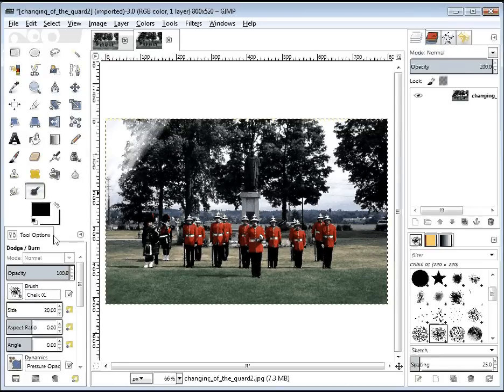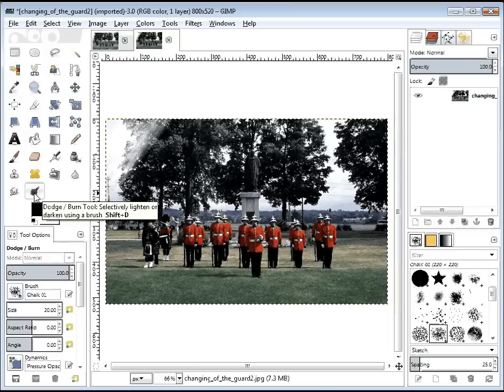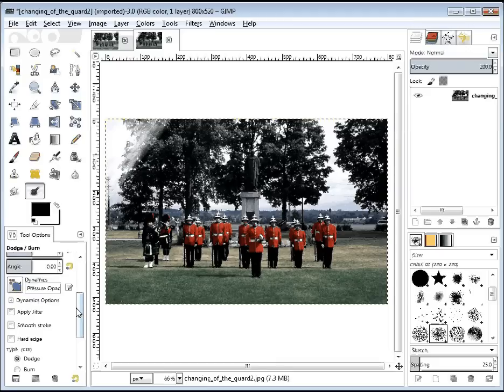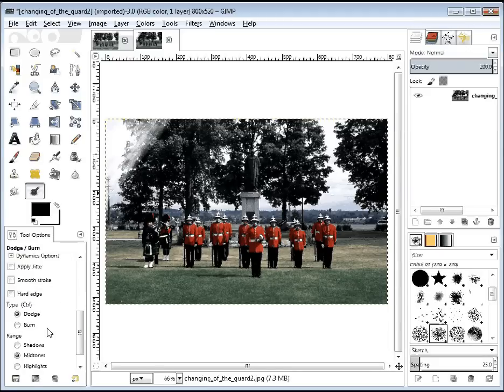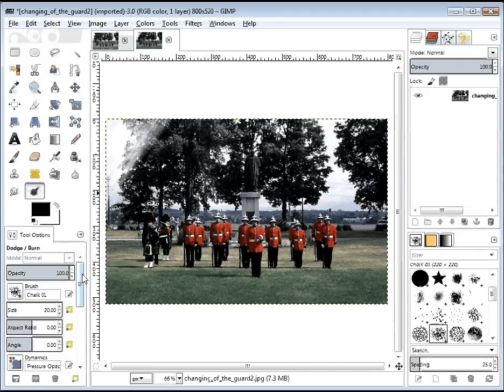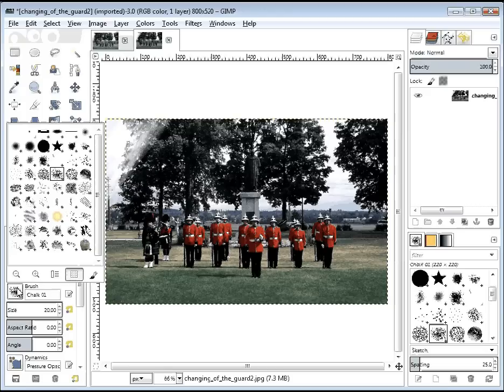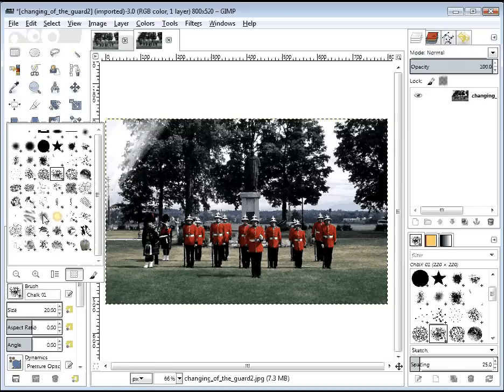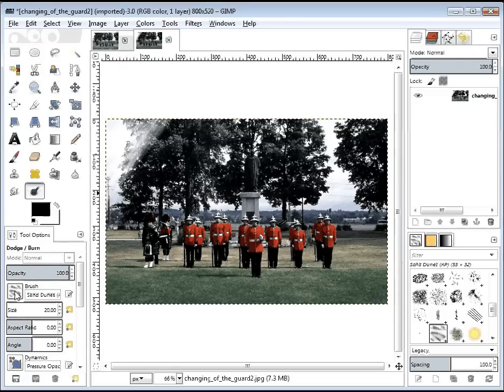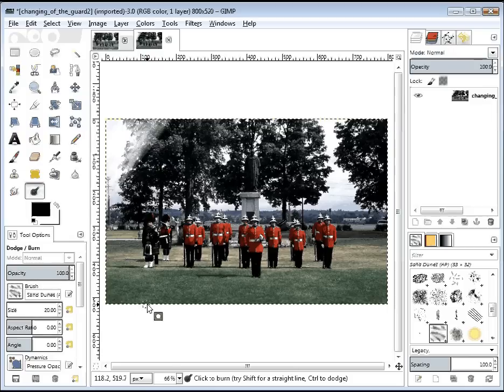Now the opposite side of the Dodge Burn tool is the Burn aspect. And so as you can imagine, it would be a very similar effect, except in the different direction. So for this, I'm going to choose a different brush. Let's choose this one. Ooh, sand dunes. Sounds good. So I'm going to choose this brush.